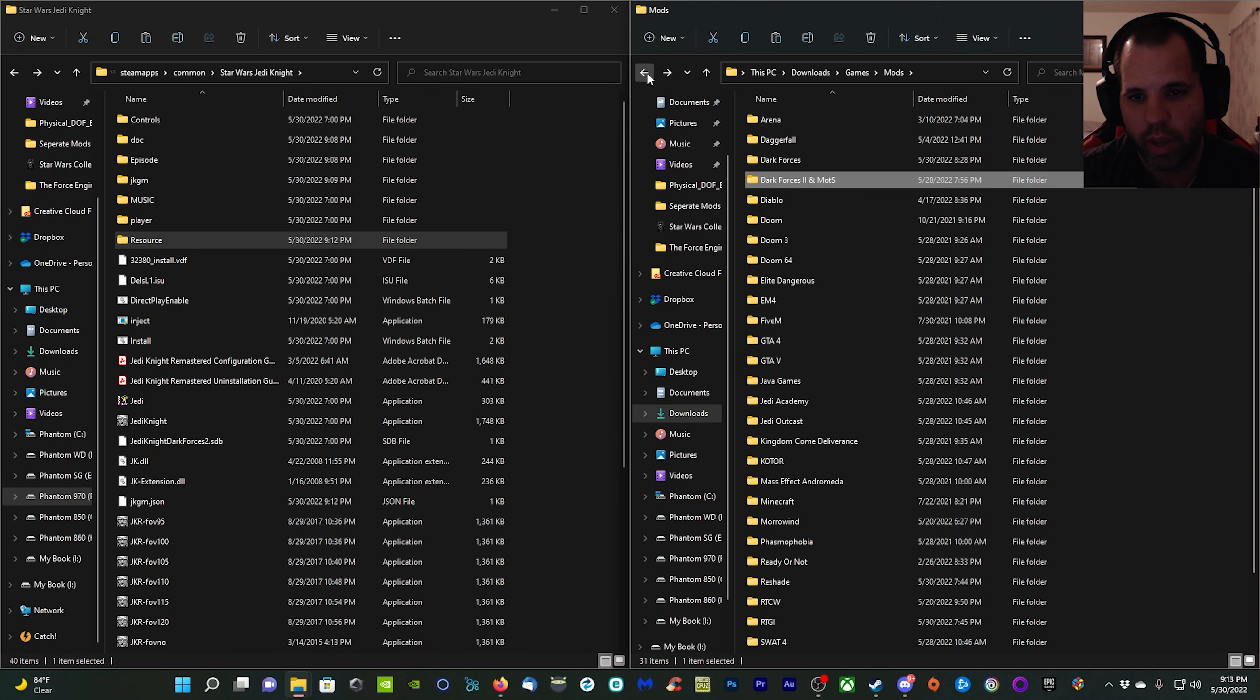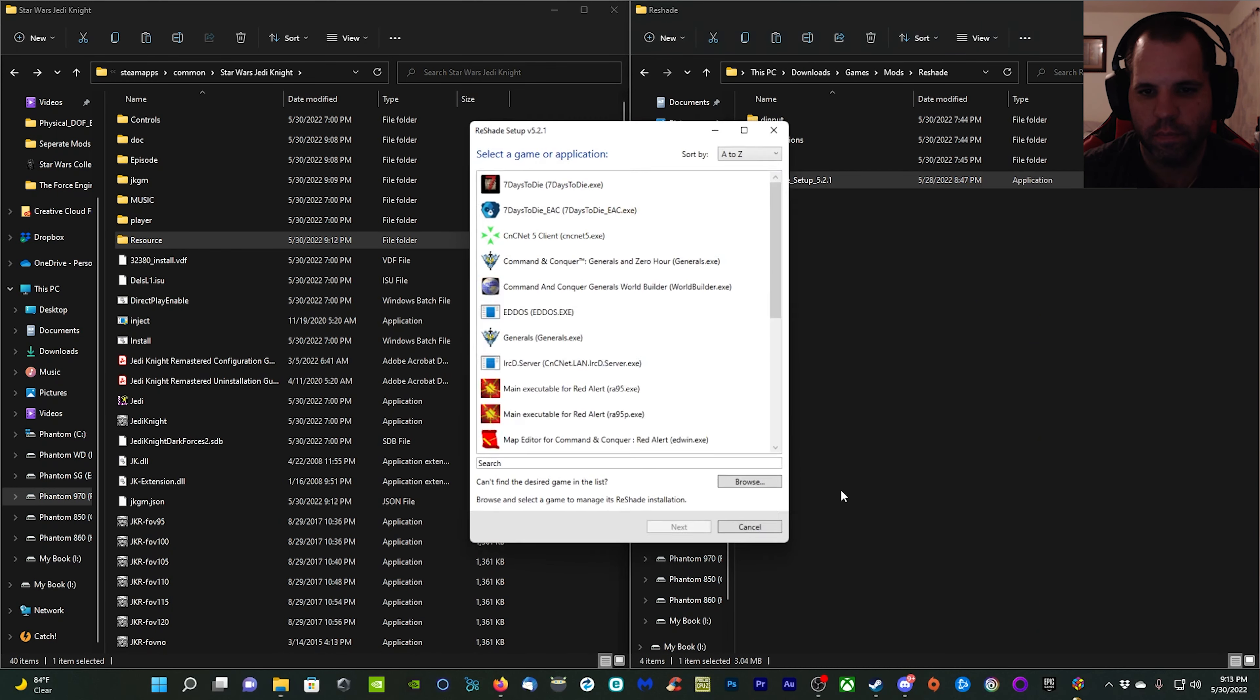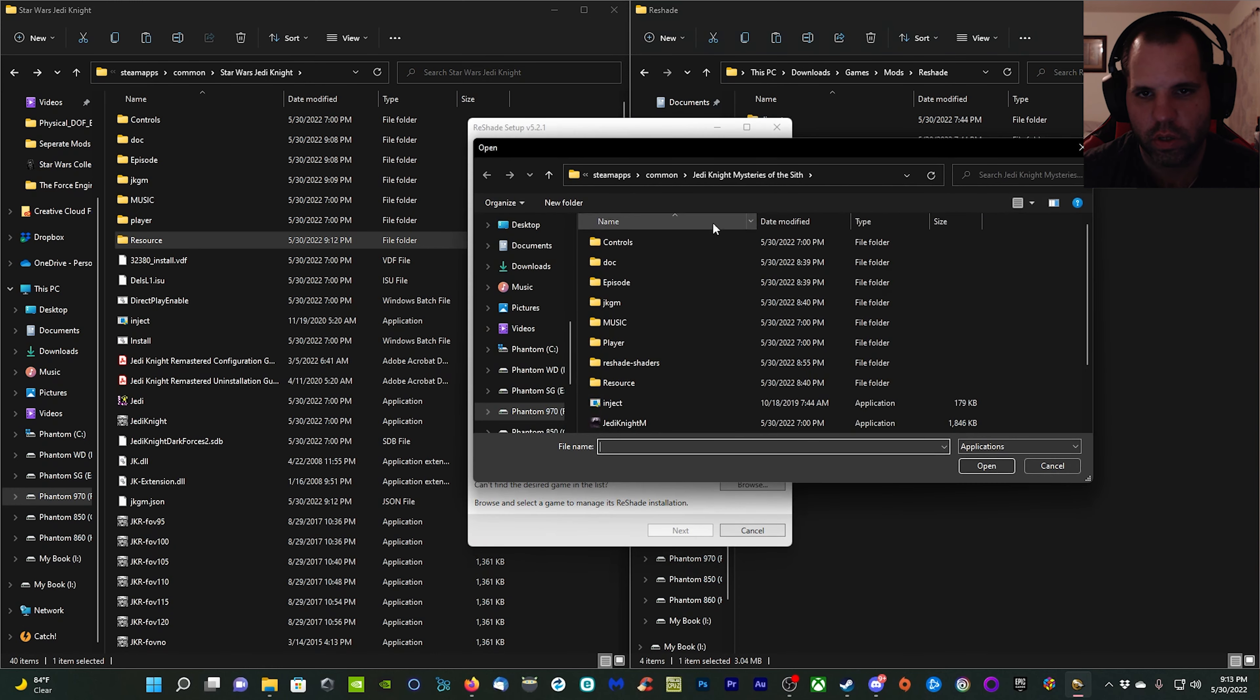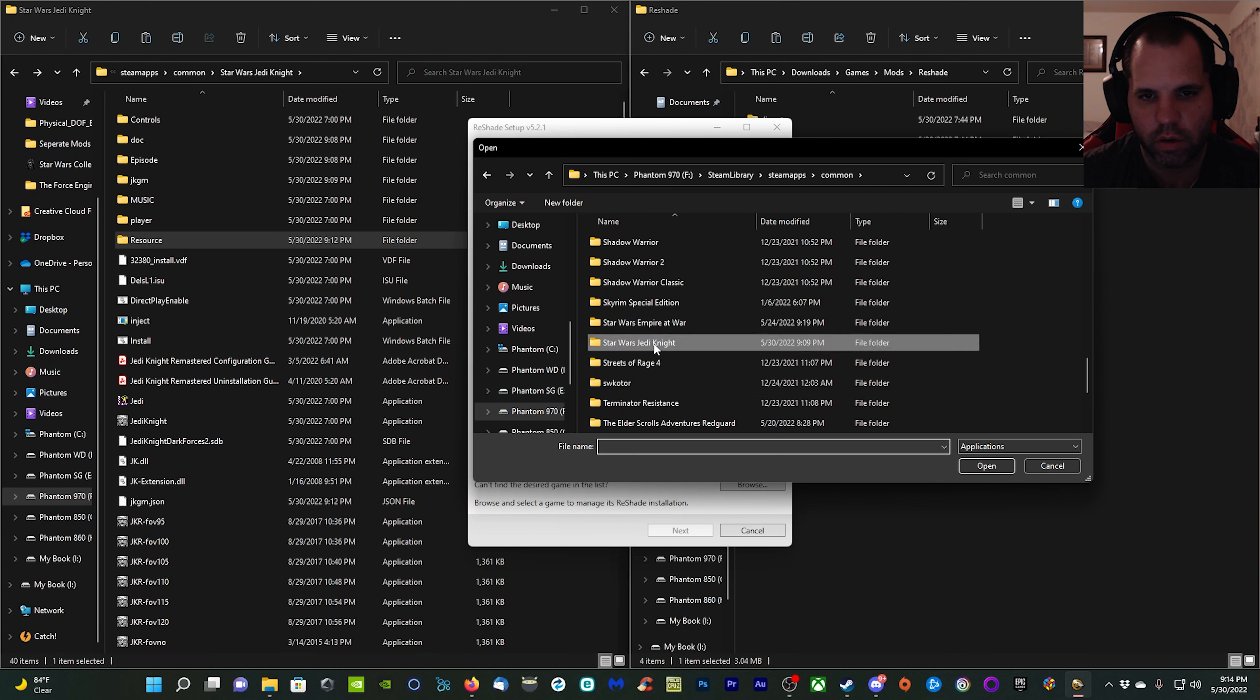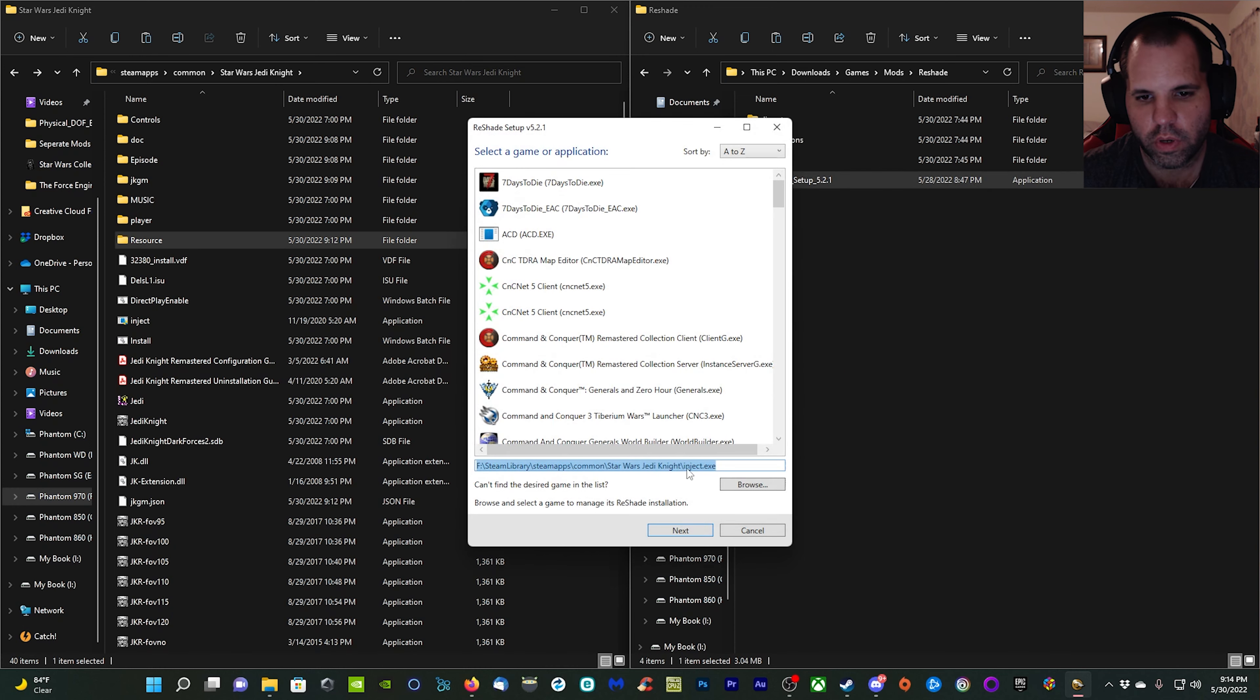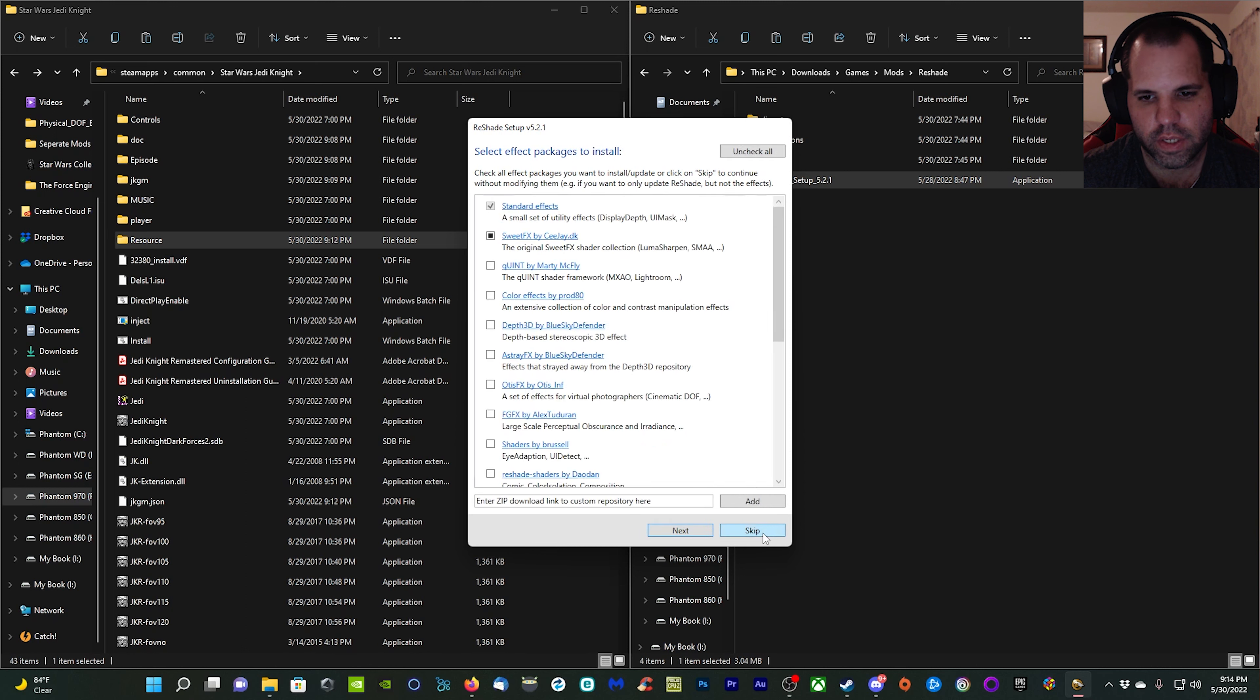I'm back at the Star Wars Jedi Knight folder here. I'm going to back out of my mod folder and move over to my ReShade folder, ReShade 5.2.1, which is what we downloaded earlier. Double click it, we're going to browse for our Jedi Knight folder here, double click it, and then you want to select the inject file here. Click open.